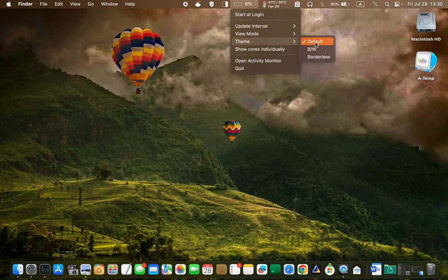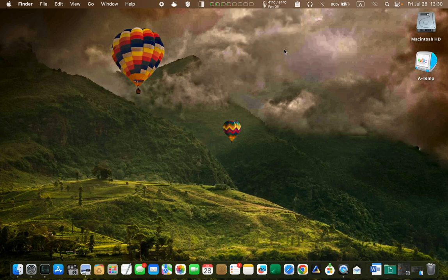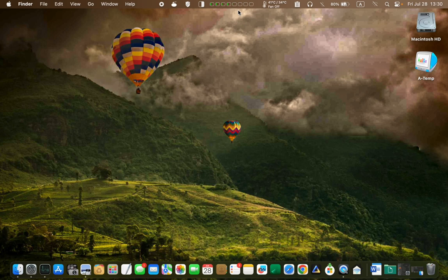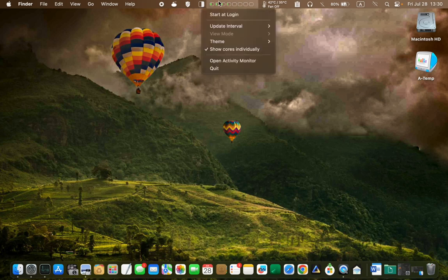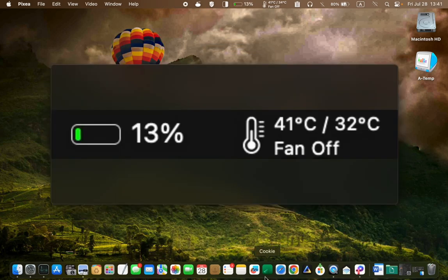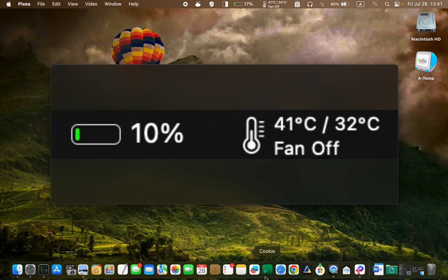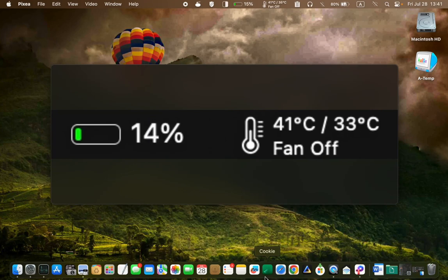If you wish to view the individual cores, click show cores individually. However, this option occupies too much space in the menu bar, so I will deselect it. From now on, you can quickly check the CPU usage on your Mac.